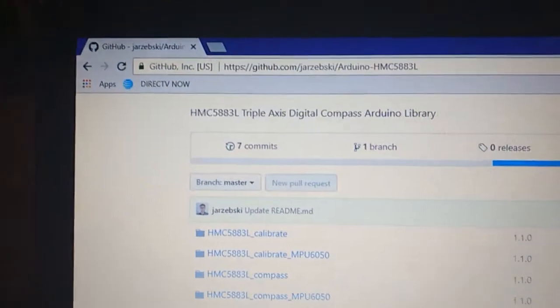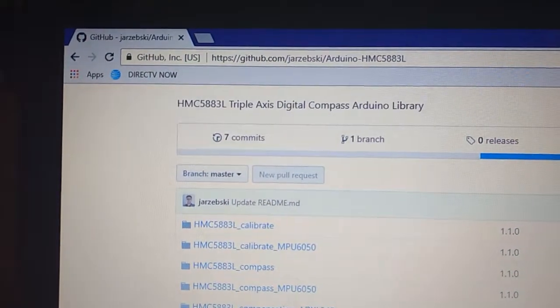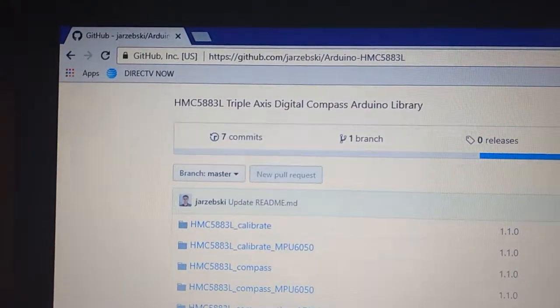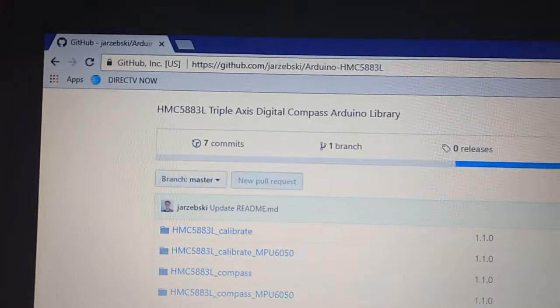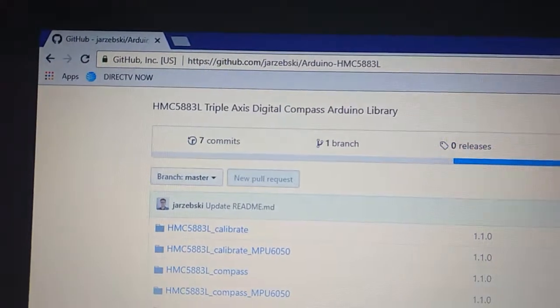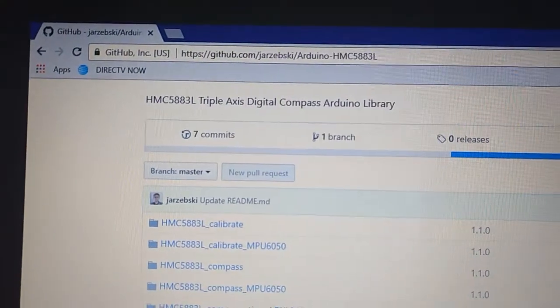Alright, we already covered this one time, but let me just show it to you again while we're covering libraries. This is the one for the HMC 5883L compass.